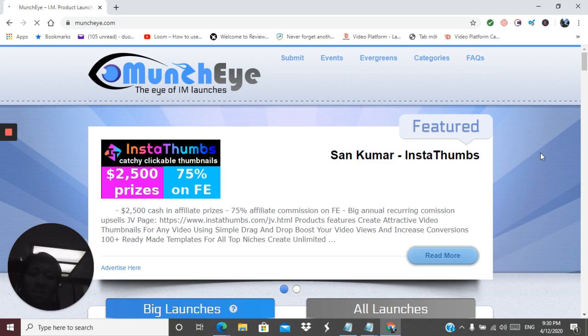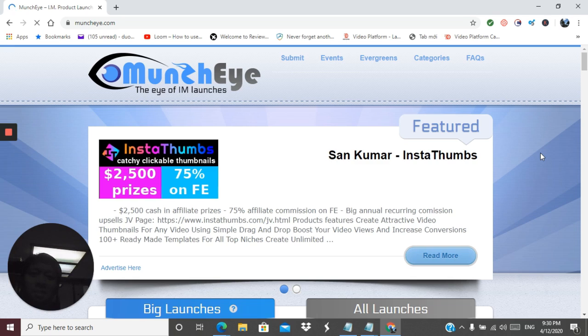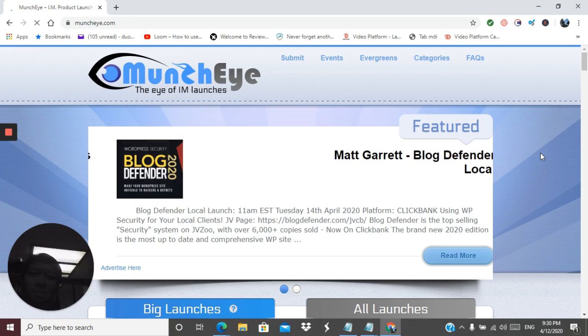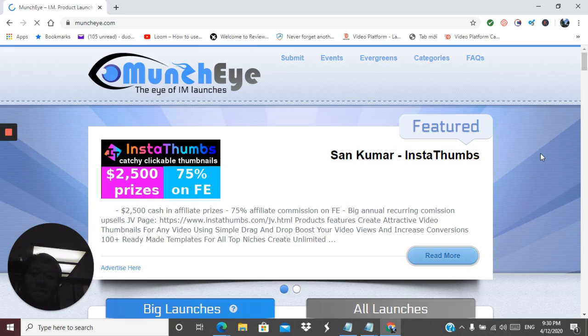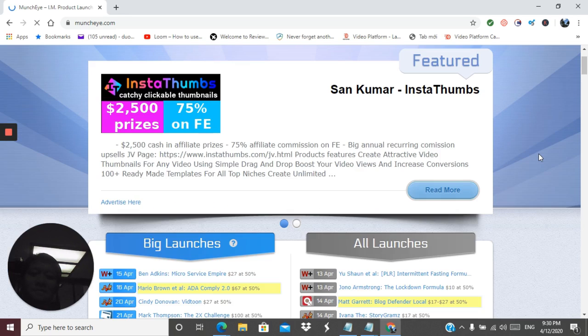However, before they even launch it, they list it on Munchai.com, giving affiliates time to see it and possibly choose to promote it early on. As an incentive, they offer early bird sales and even free access to these products to potential affiliate marketers.